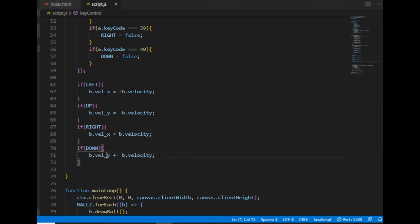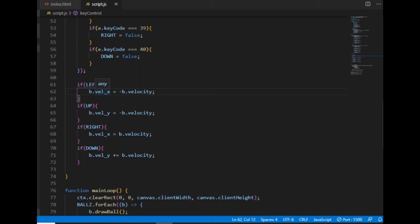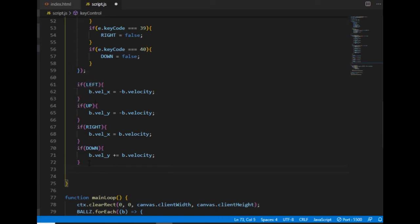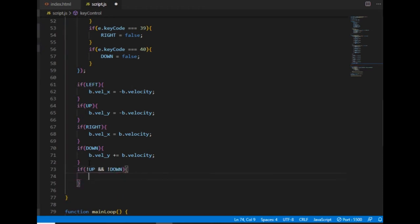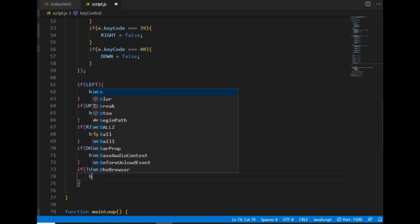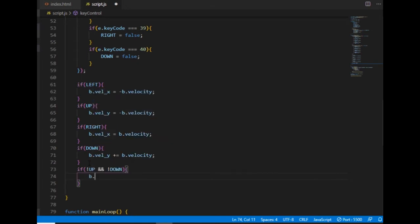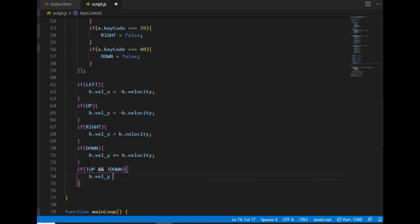If the velocity property is 10 then the x-component's value will be minus 10 once the left arrow key is pressed and the value of the left boolean variable is true. And I need two more if statements here because I want to make sure that if none of the arrow keys along one specific axis is pressed then the velocity of the ball along that axis is zero.